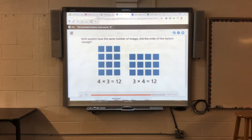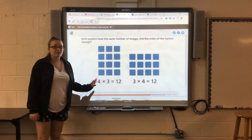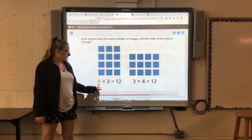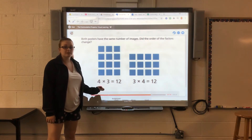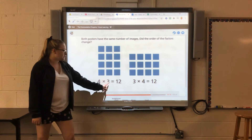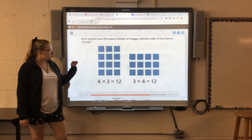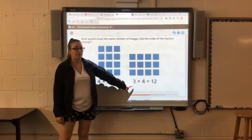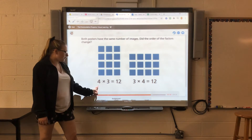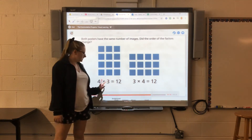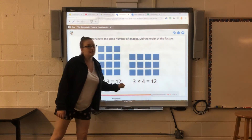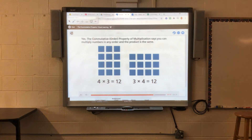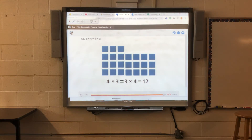Did the order of the factors change? A factor is the number in a multiplication equation — the numbers that are multiplied together. Here we have four and three as our factors. Four is first here and three is first there, so yes, the order was flipped around, but we still get the same answer. The commutative property of multiplication says you can multiply numbers in any order and the product is the same. So three times four equals four times three.